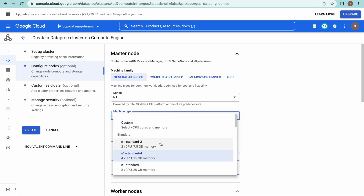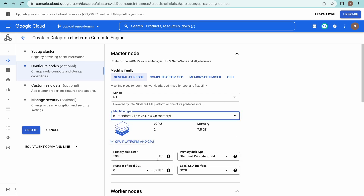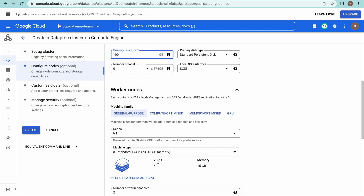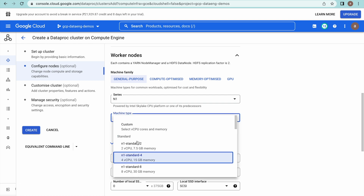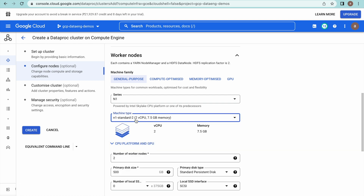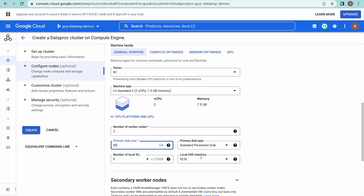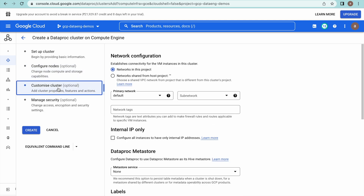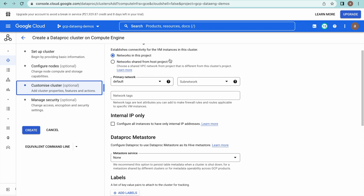For nodes, here you will have to select n1-standard-2. Let me select 100GB disk. For worker nodes, n1-standard-2, with primary disk size of 50GB. Let us keep remaining things as they are and go to the Customize Cluster page.